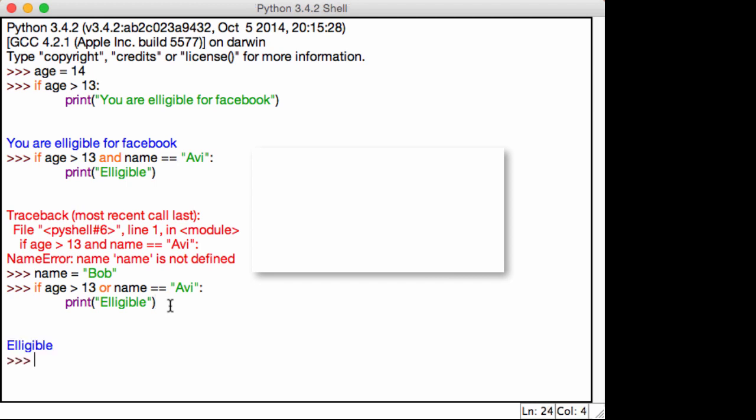And you're probably wondering, well, name isn't equal to Avi, how is this working? This is the case with or. With or, it doesn't matter which condition is true, as long as one condition is true.